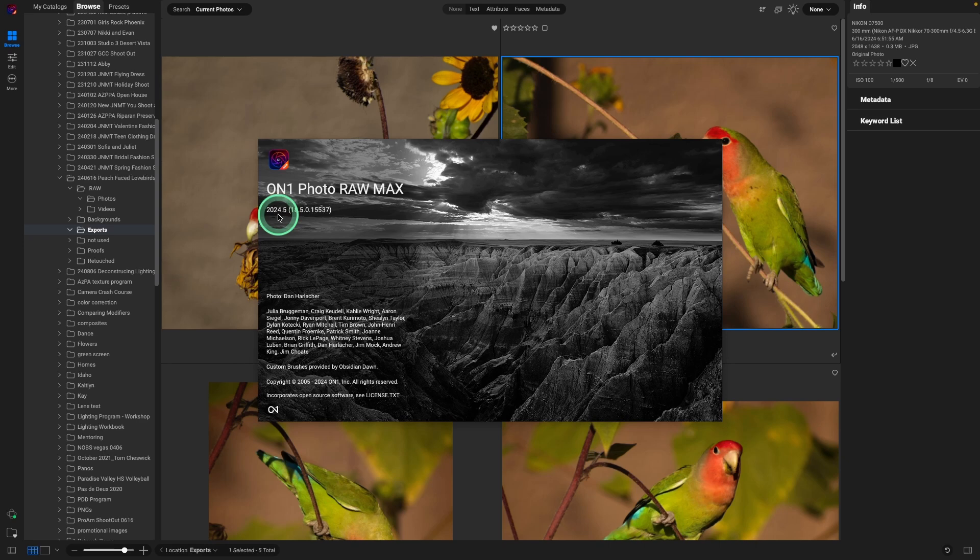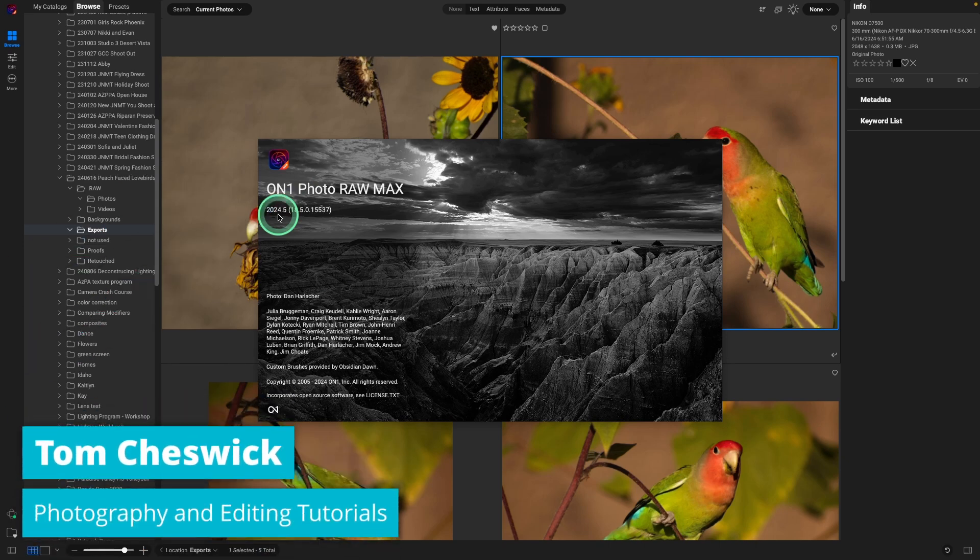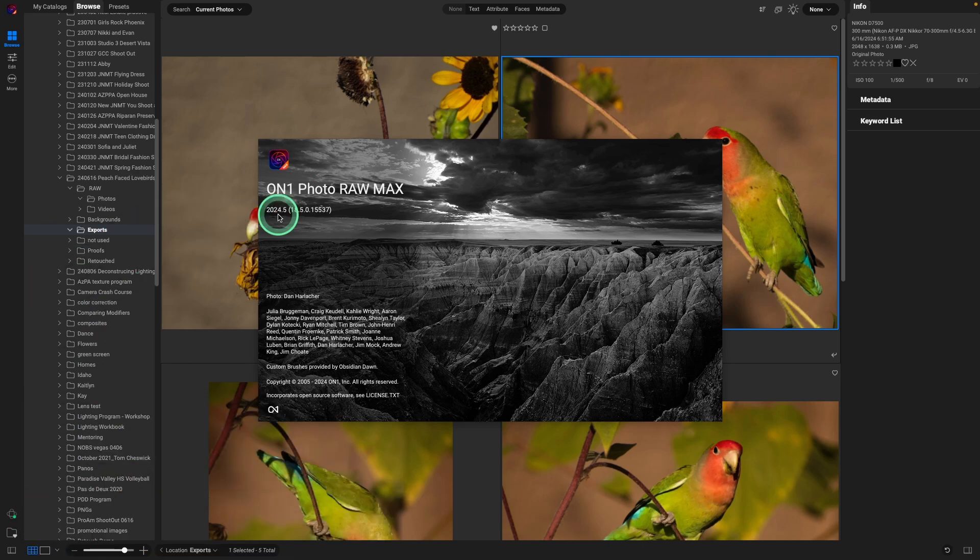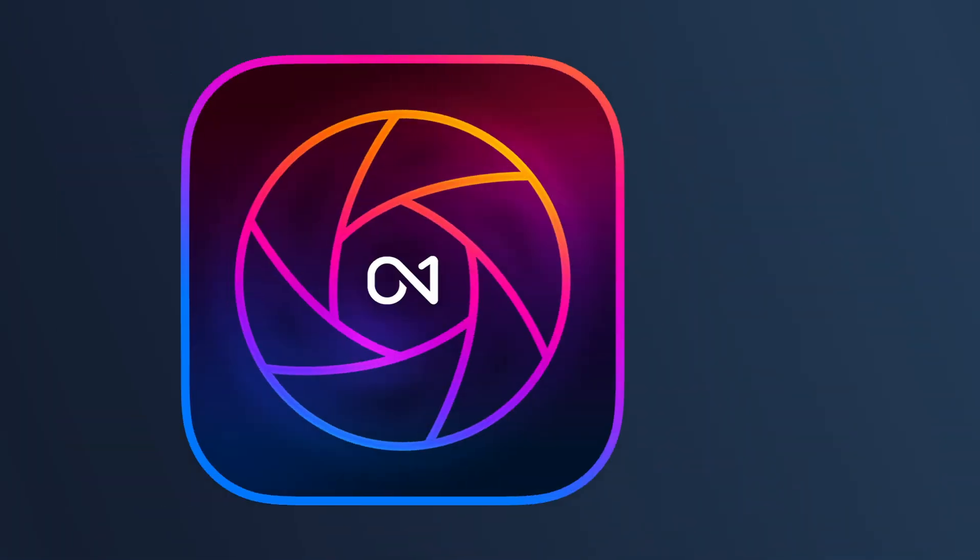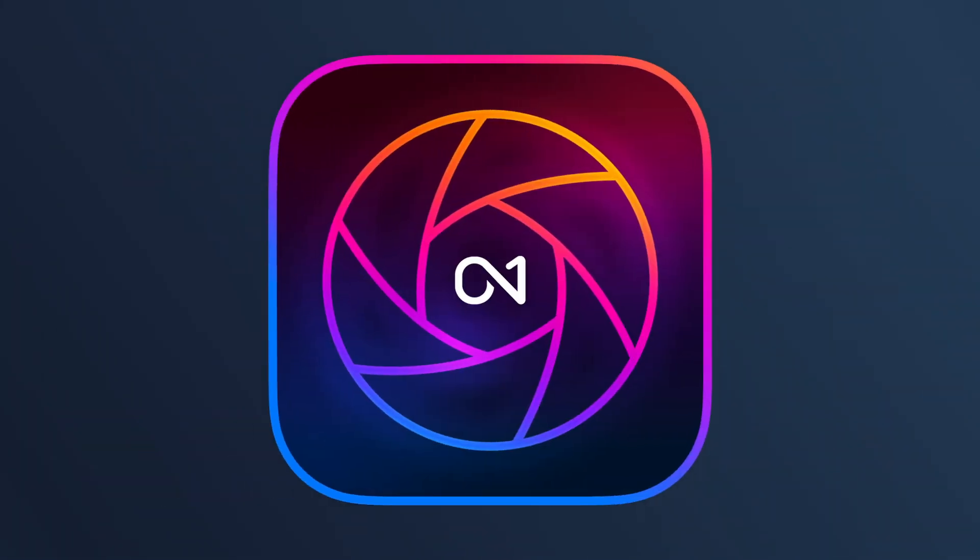I have access to the pre-release of On1 Photo Raw 2024.5, and this is a great piece of software. I'm actually recording this on Sunday, the day before the release. I've been playing around with this for a couple days, and you instantly notice that it's much faster.